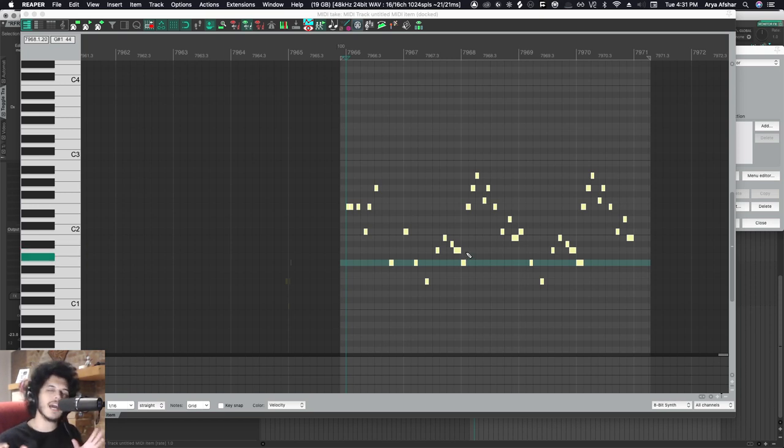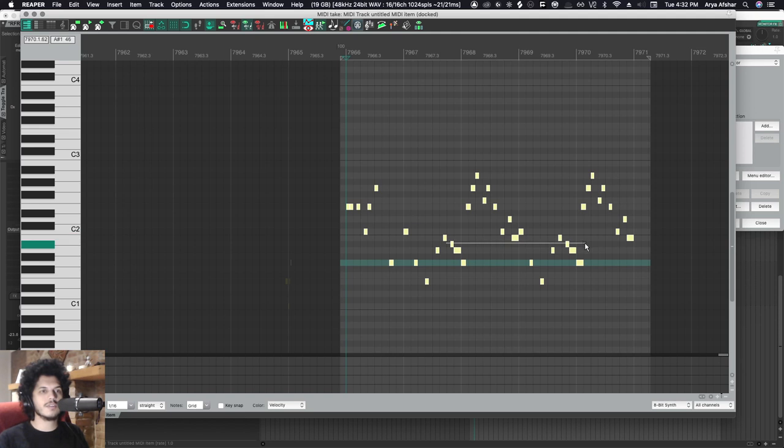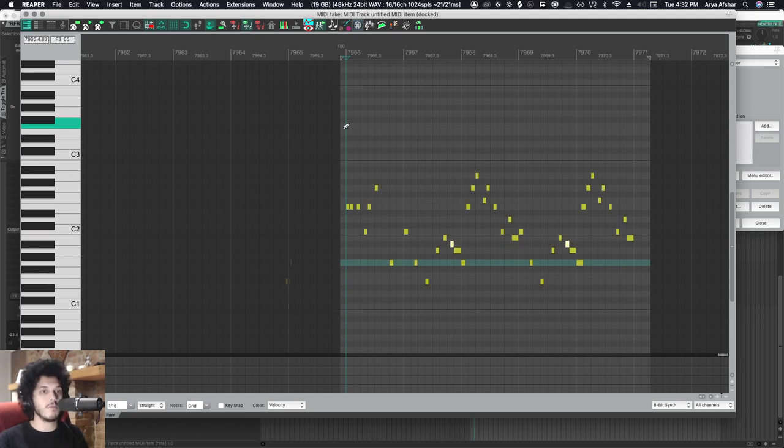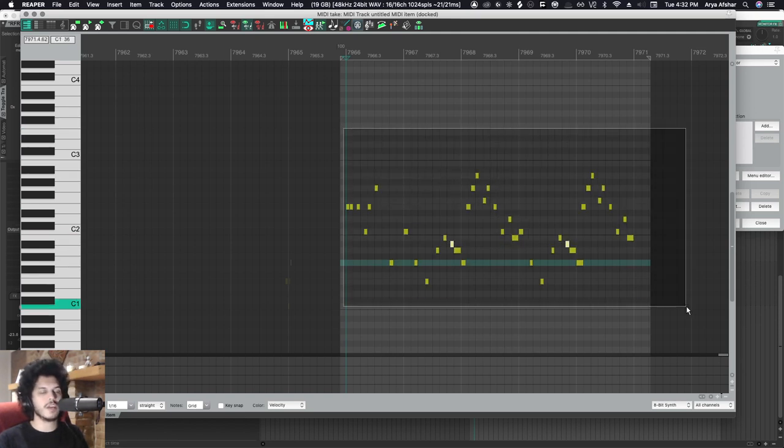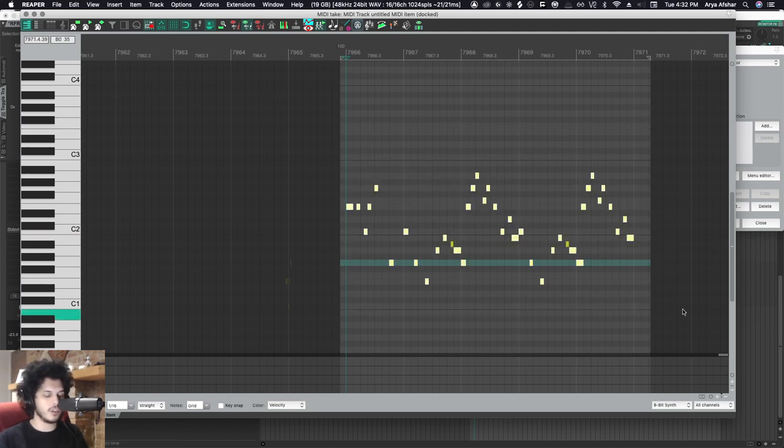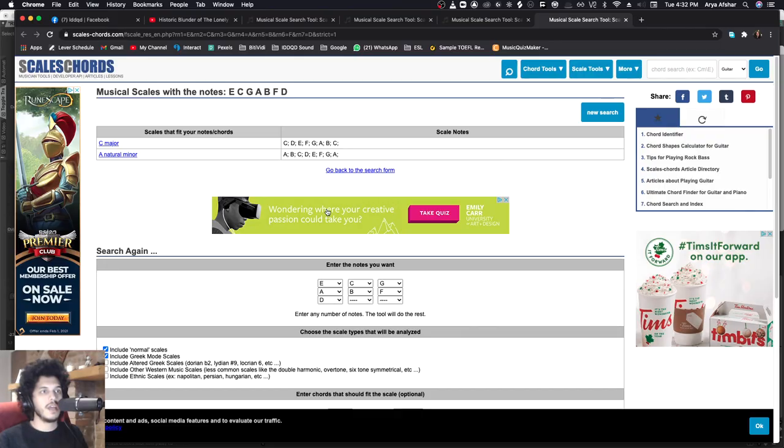So what I can do is select those notes, then command and right drag to have all the notes except those notes selected. Now, if I run this action, it'll tell me that I'm in C major.